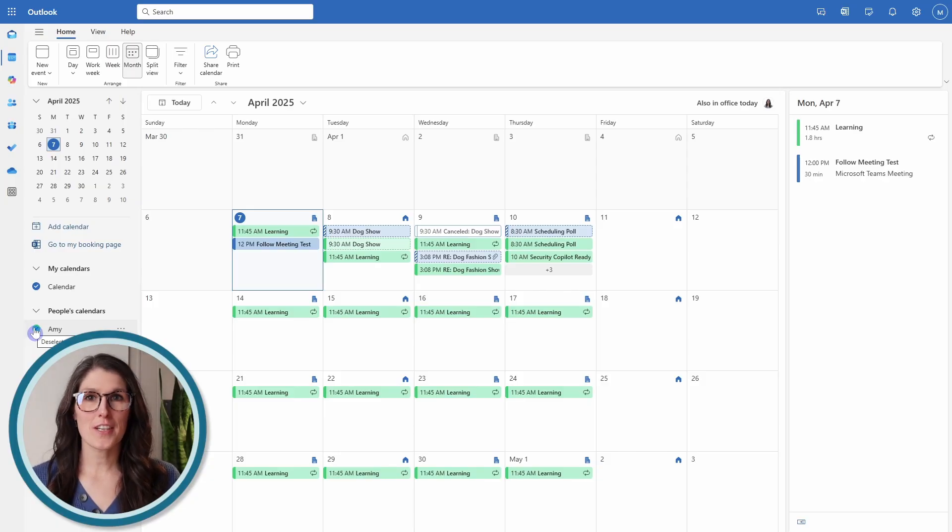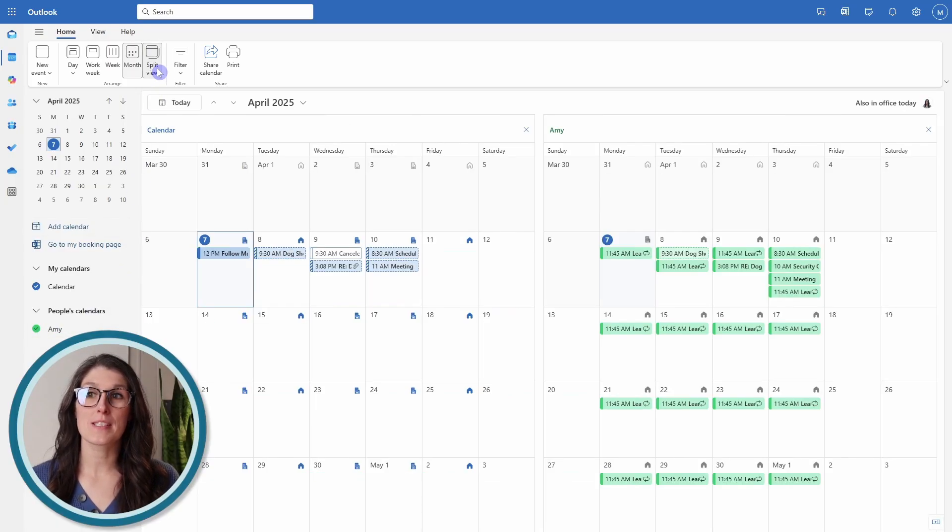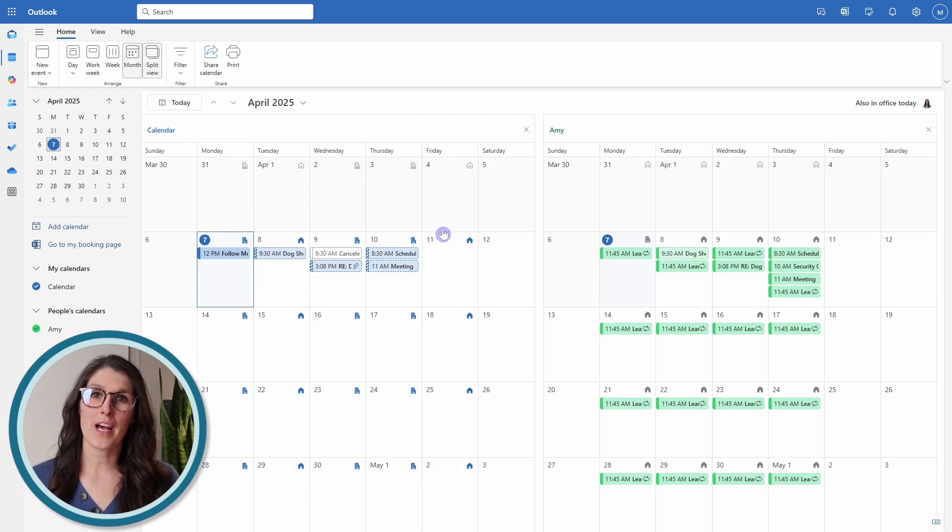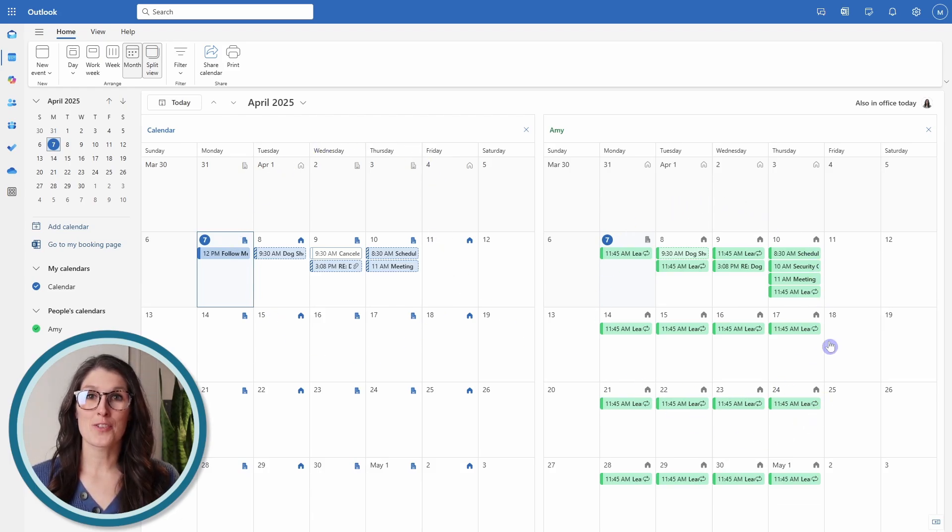Alternatively, he can even go to a split view, and then he can view his own calendar and my calendar on two separate windows.